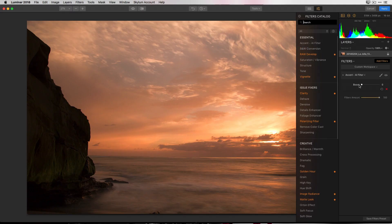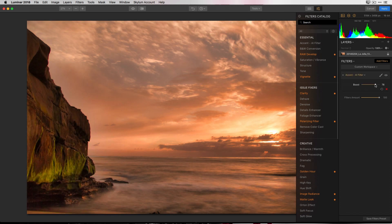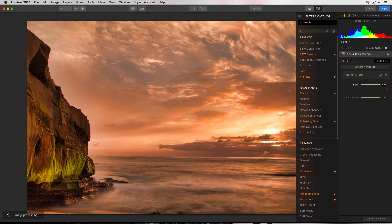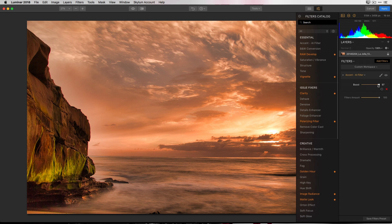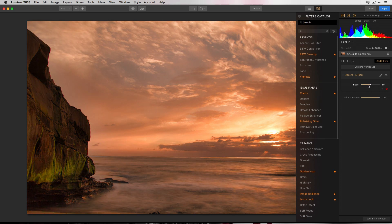We have a single slider named boost. And we'll just move that up to the right. You can see real time what it's doing to the photograph. And the change is particularly dramatic. Now I think taking it all the way up to 100 especially on this photograph is a bit much. I'm going to go ahead and back that off to right around 50. I think it looks pretty good.